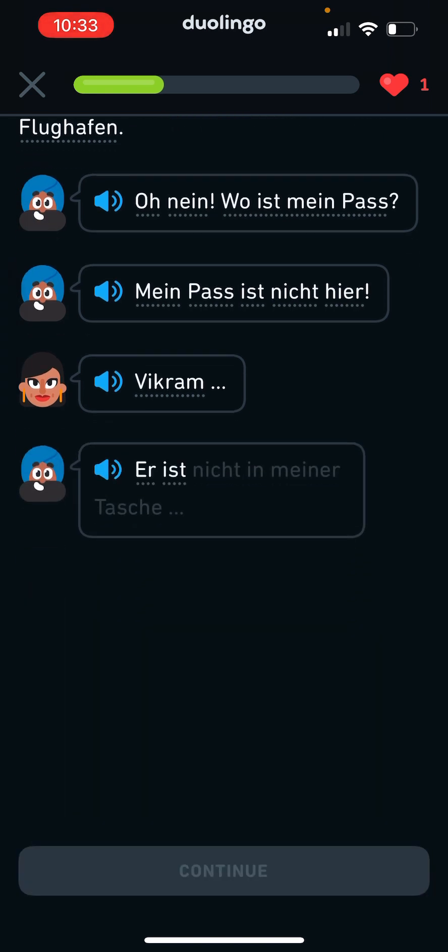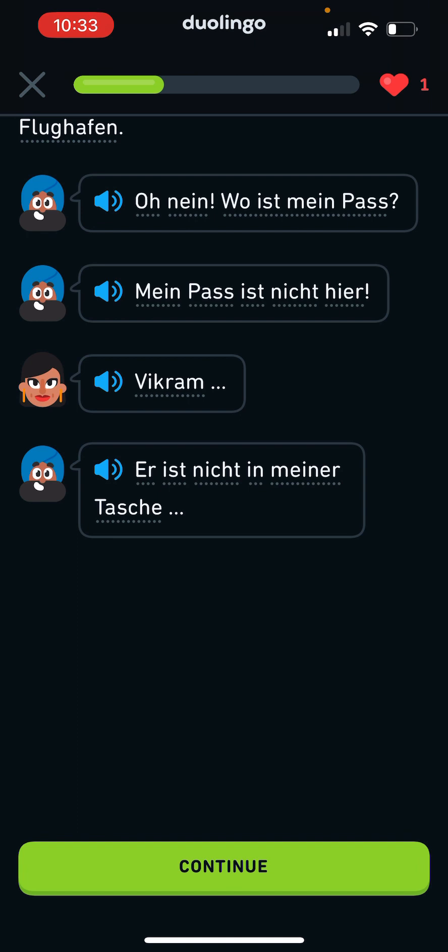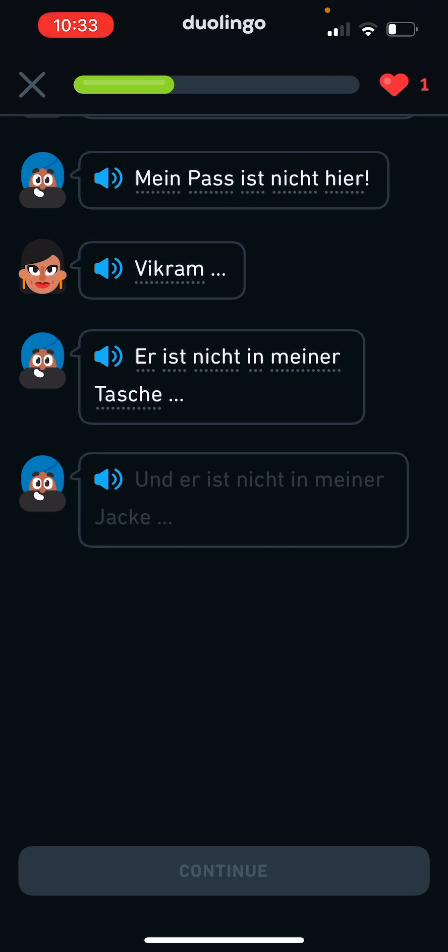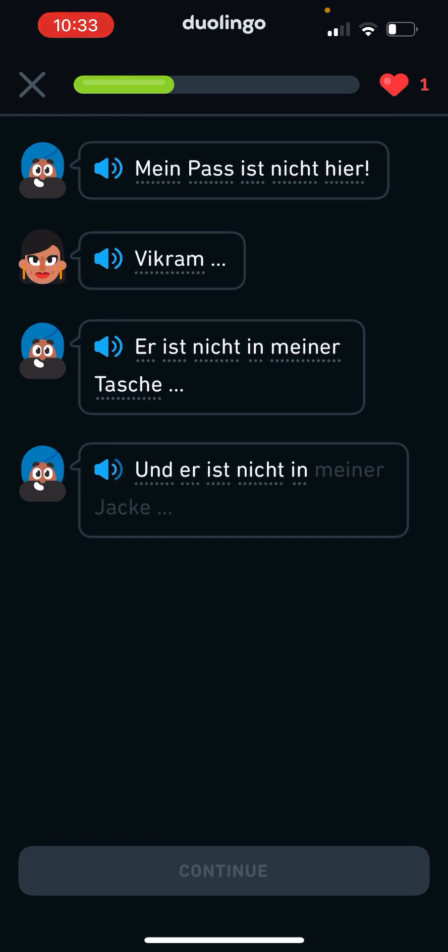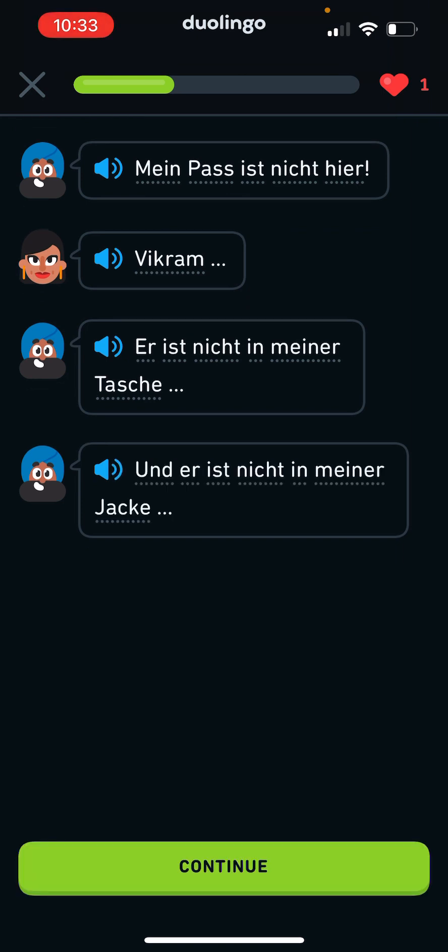Er ist nicht in meiner Tasche. I have no idea what he's saying. Something is not in my pocket. What? And it's not in my jacket.